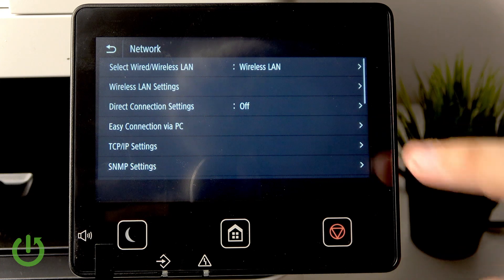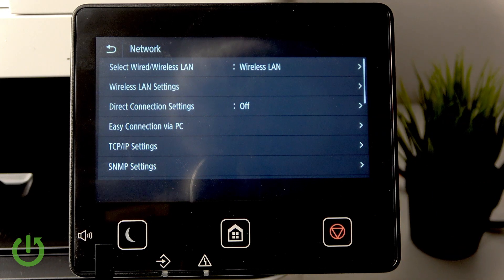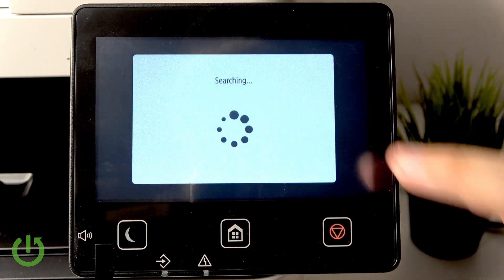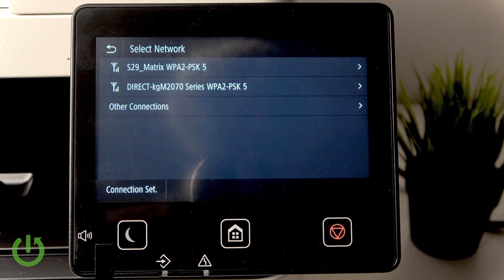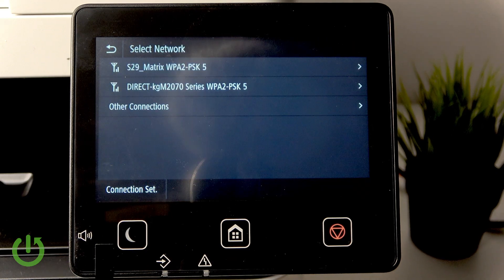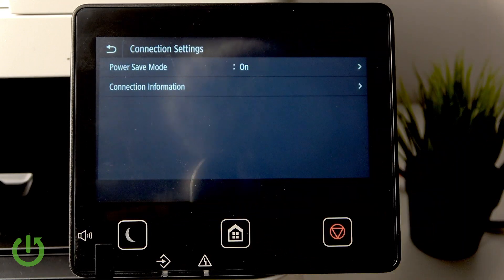Here select network and now go over and select wireless LAN settings. Here it will search for a network but we go into the connection settings.